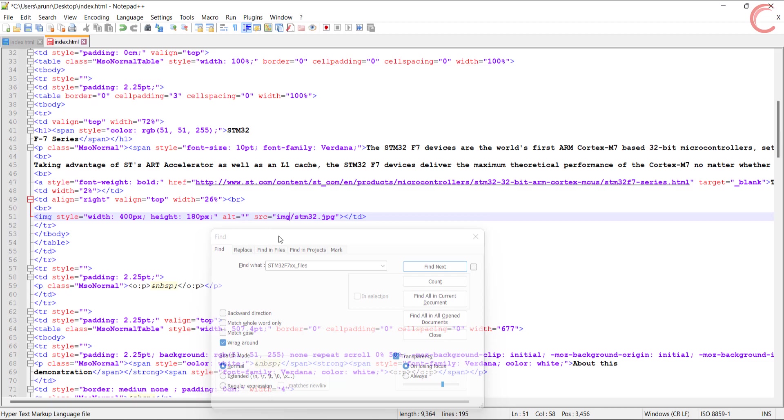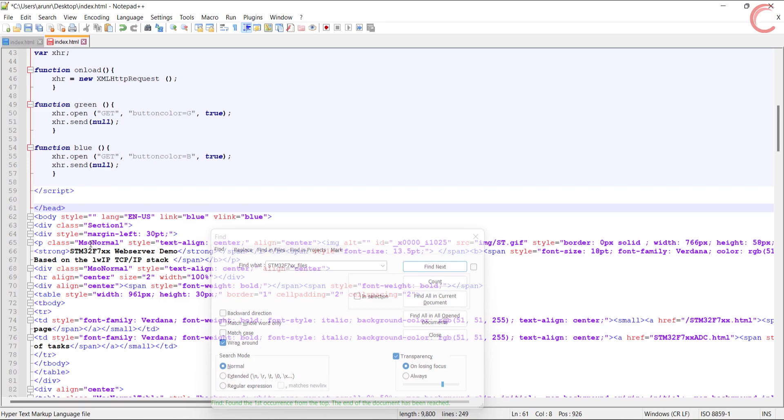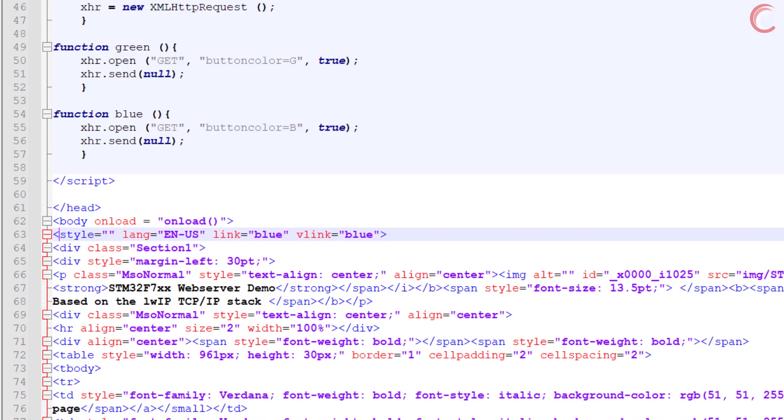Also we need to add the button code we just created. Let's copy the head section and replace the entire head from the index file. We also need to add the onload event in the body of the file. We also need to add the image folder. Alright, the images are loading fine now.